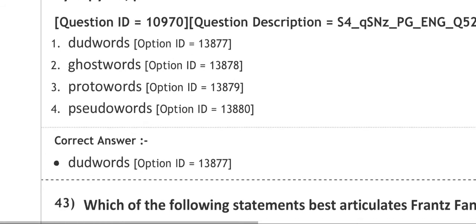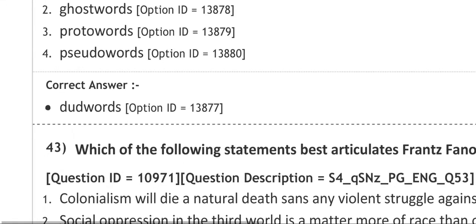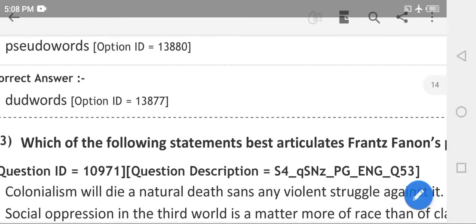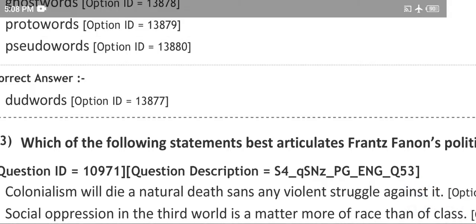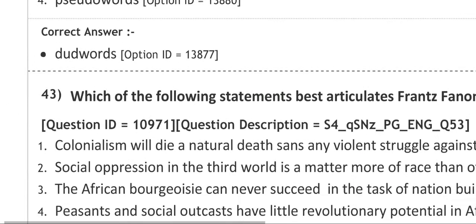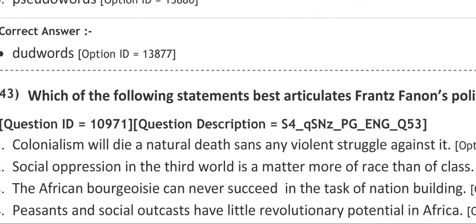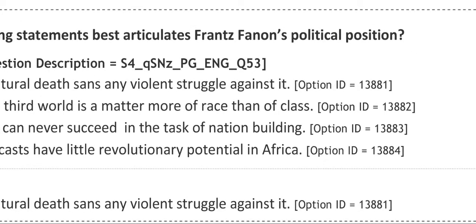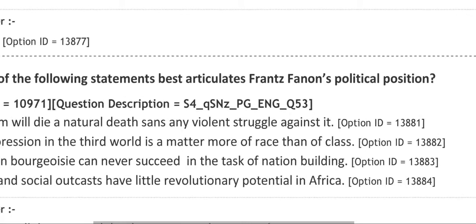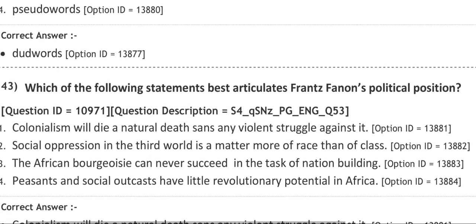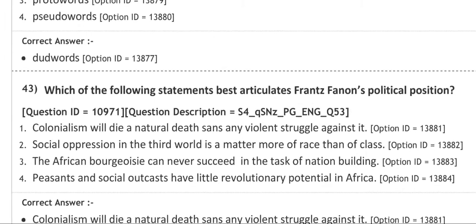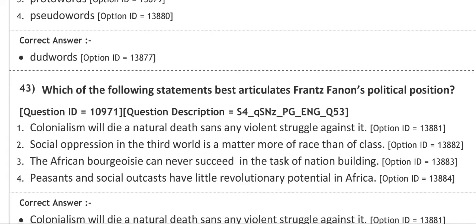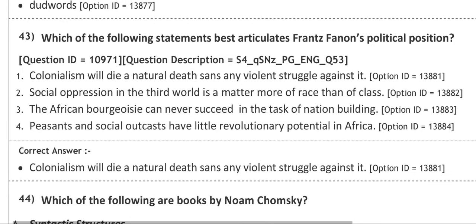Next question: which of the following statements best articulates Franz Fanon's political position? Number one is saying colonialism will die a natural death since any violent struggle against it. Let me not further read it. The correct answer is number one: colonialism will die a natural death since any violent struggle against it.